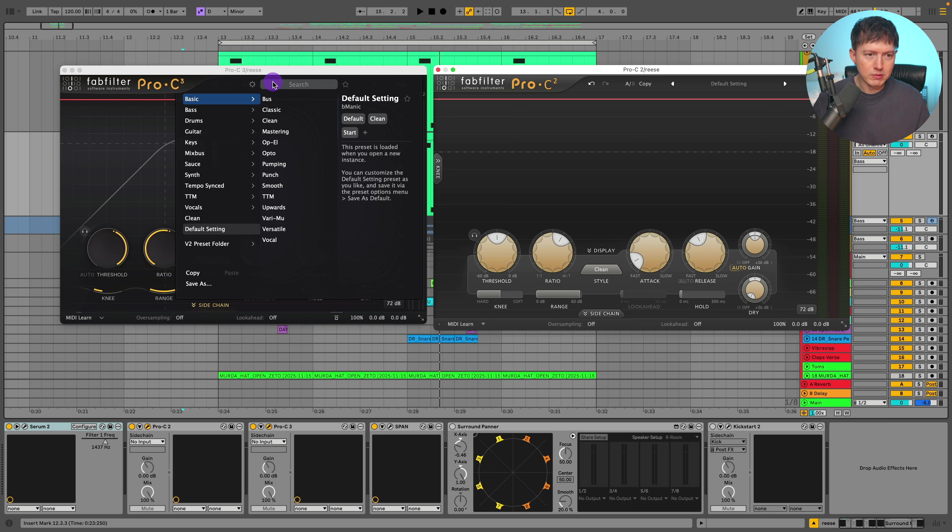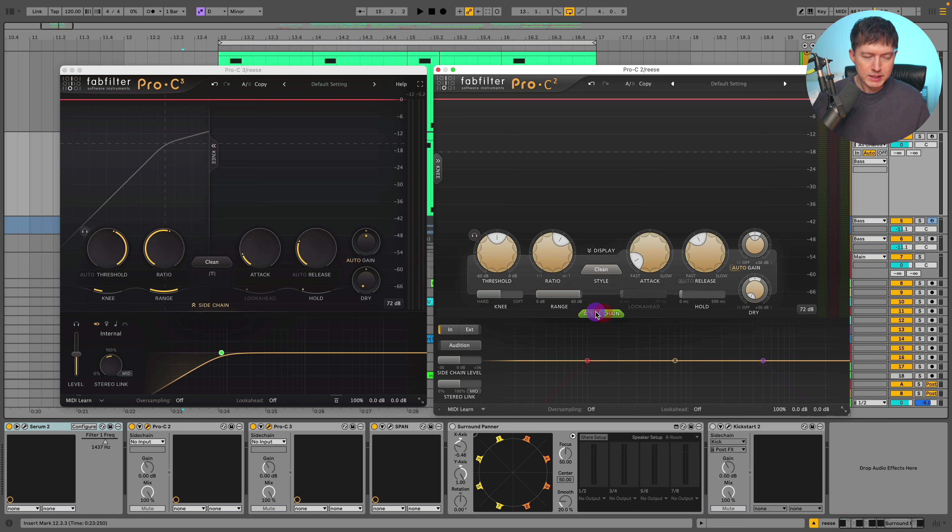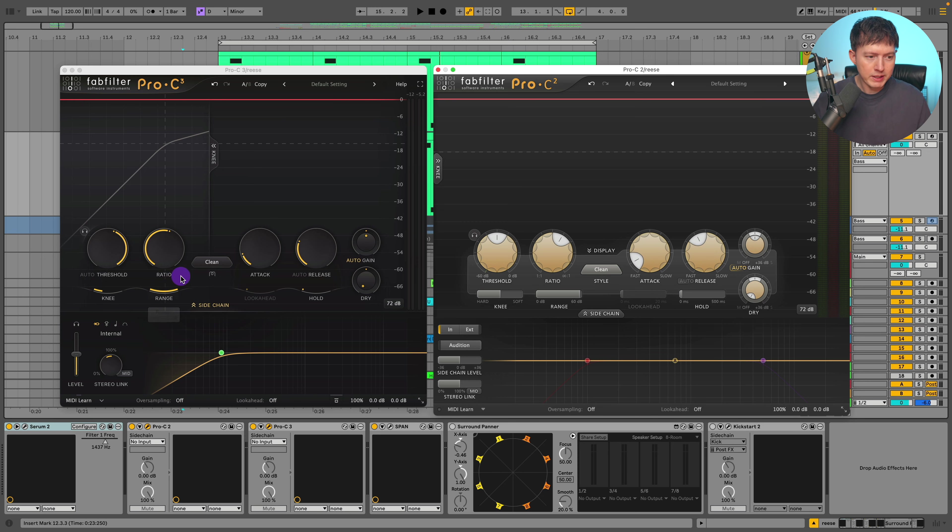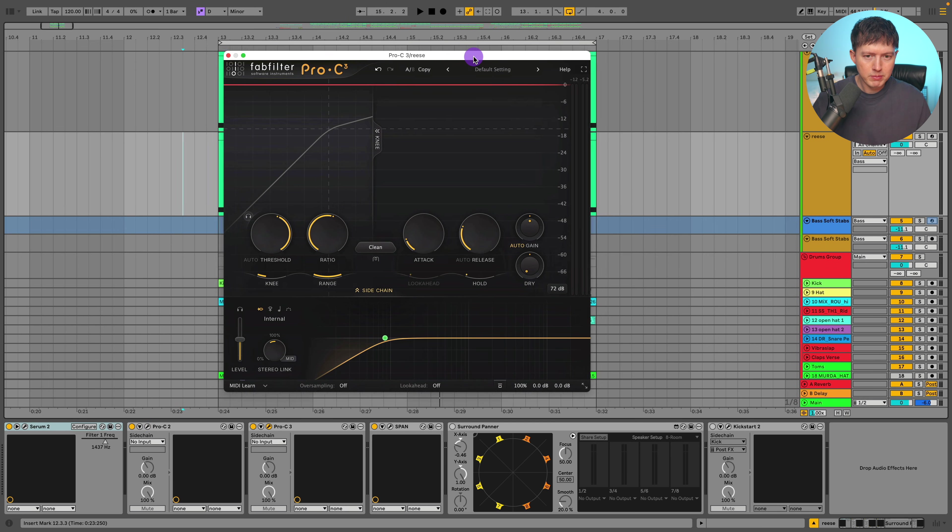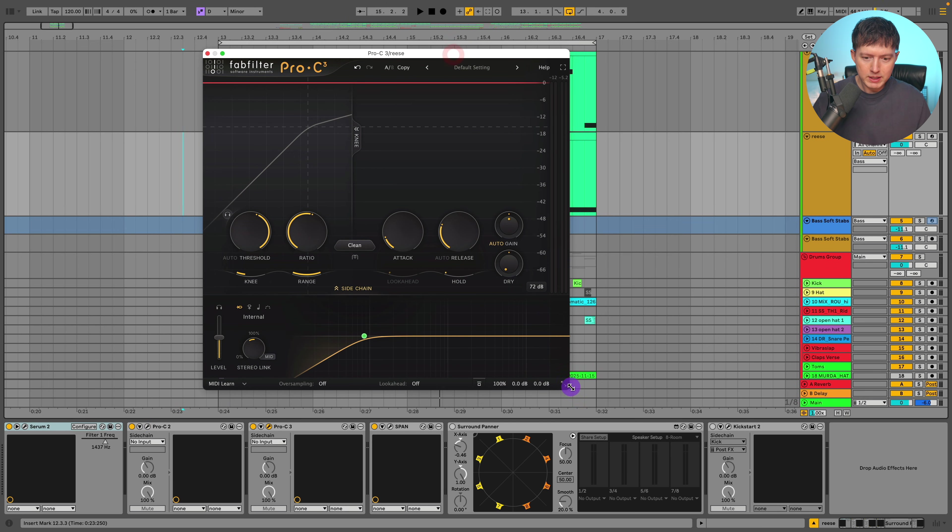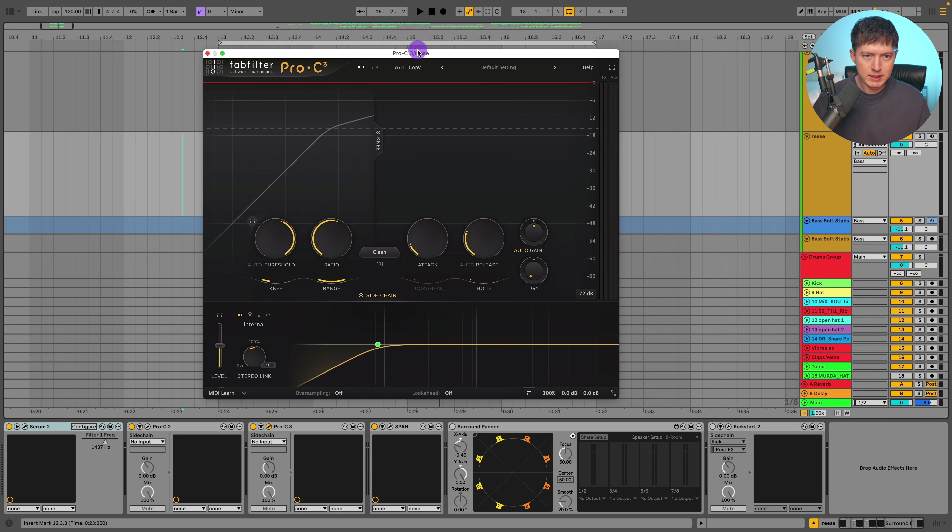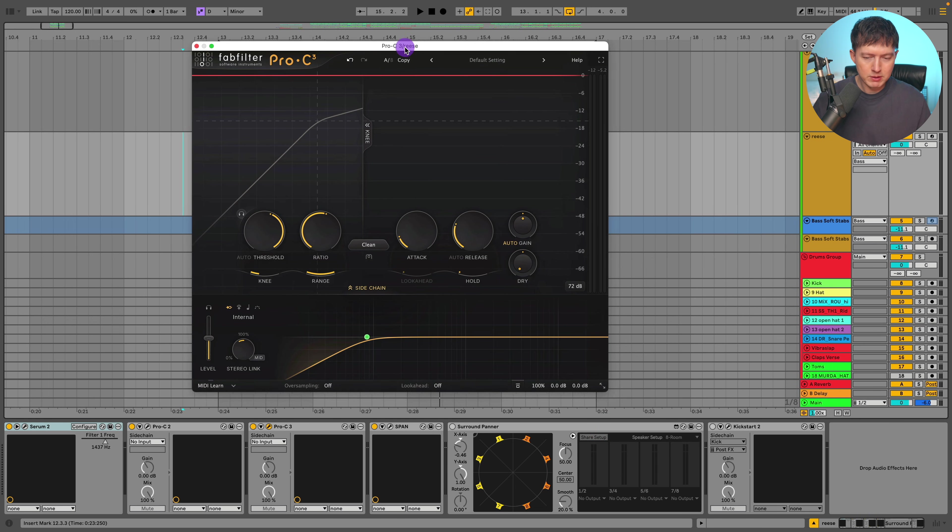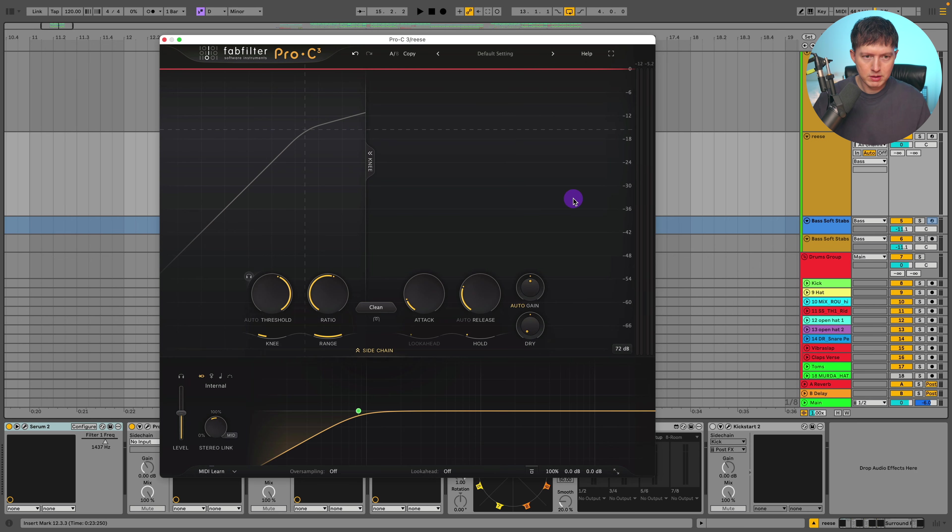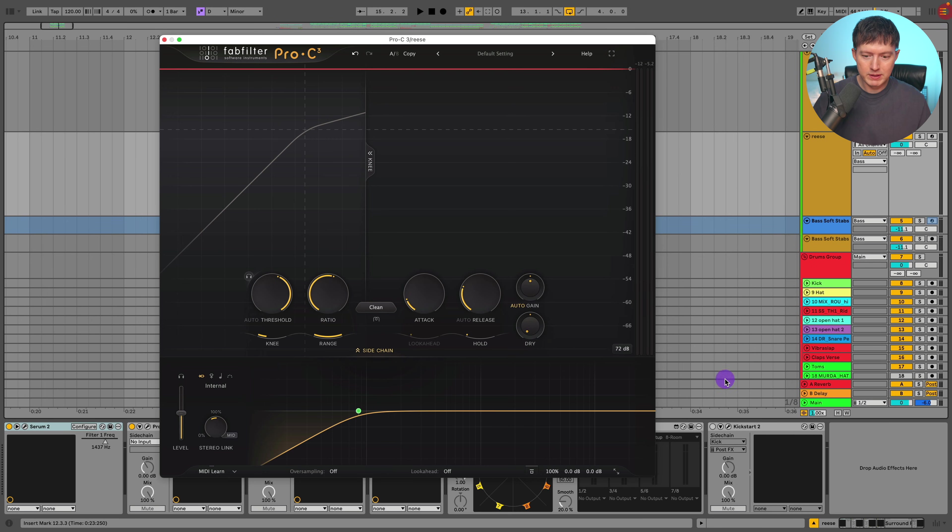And let's open up the sidechain section on both of these and this is where you can see some of the new features in the Pro C3. So now let's just shift into focusing on the Pro C3 and go into this sidechain menu. So let's move this over and you can adjust the sizing. Let's make this a bit bigger, the medium size so we can see everything. I could go a bit larger, and then there's also a full screen size so we can make this massive. Let's just go back to medium though.